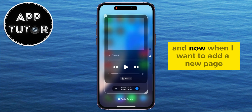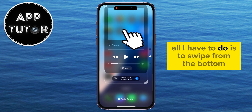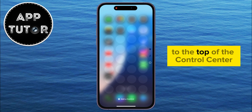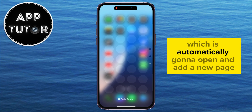Now, when I want to add a new page, all I have to do is to swipe from the bottom to the top of the Control Center, which is automatically going to open and add a new page.